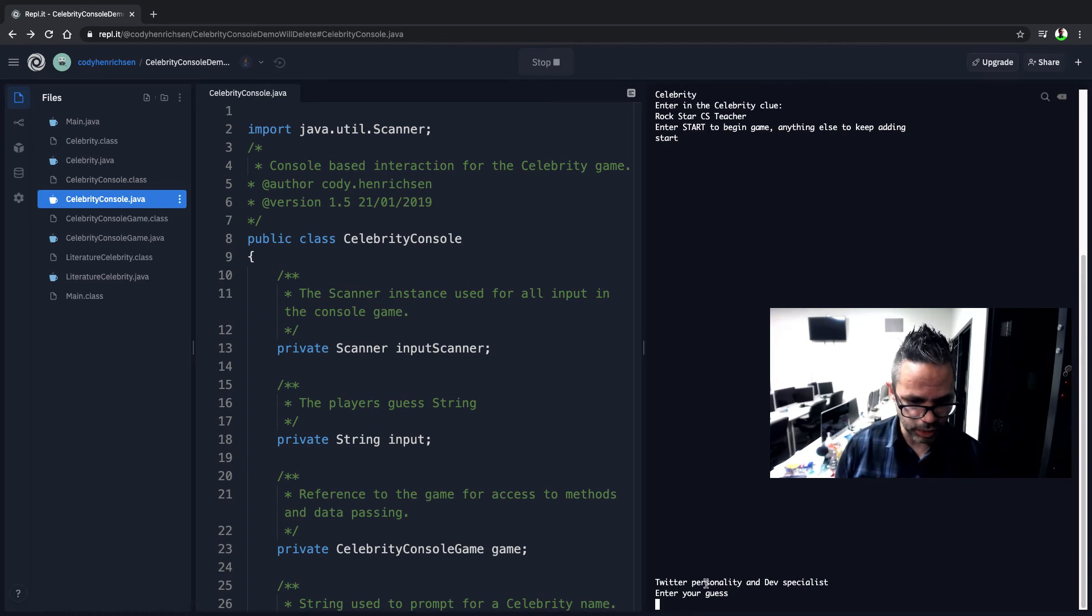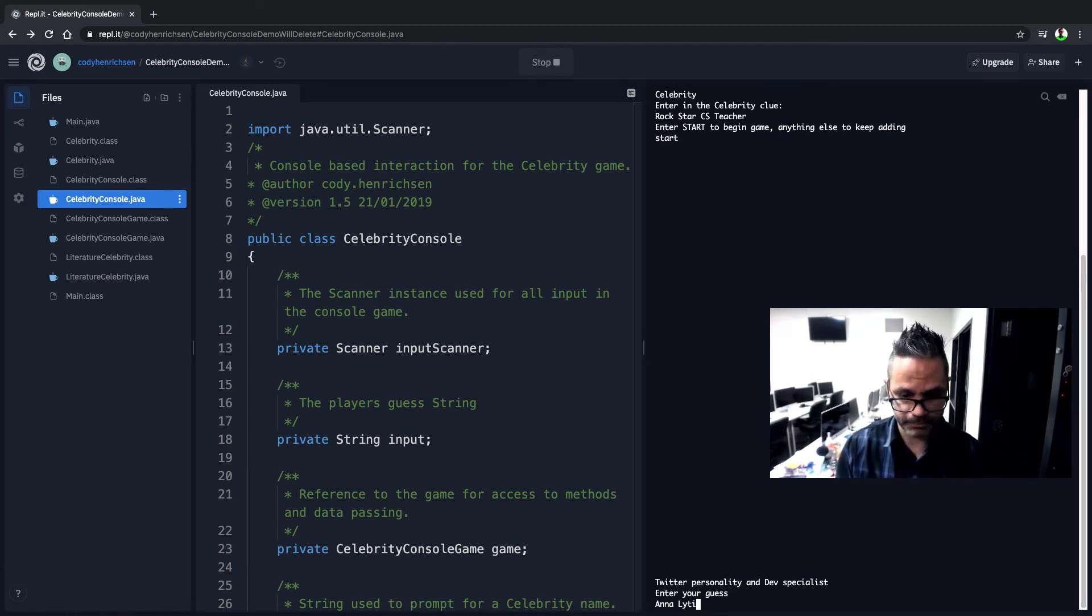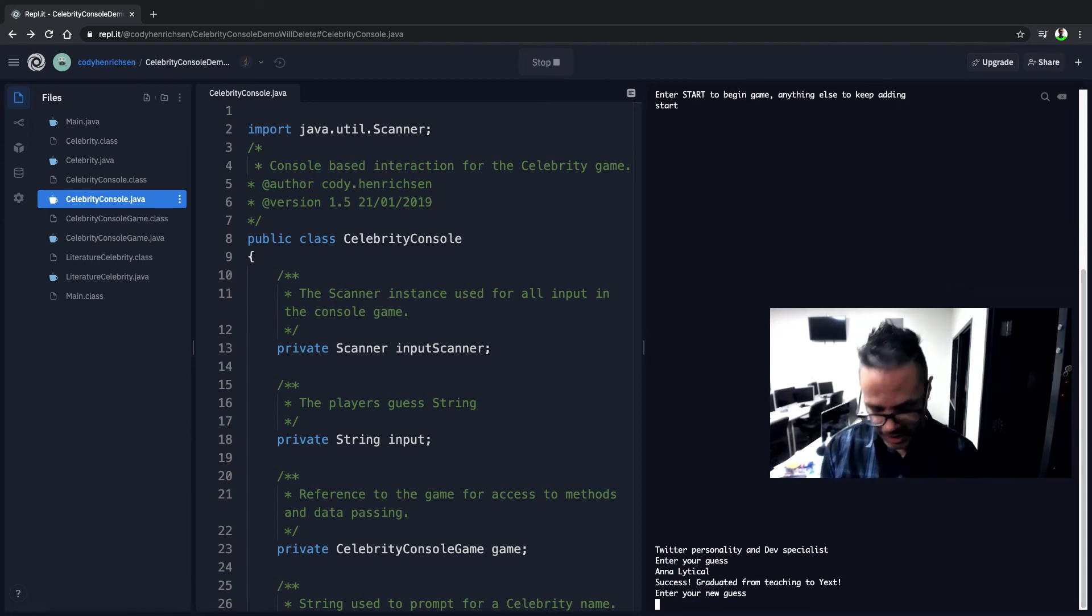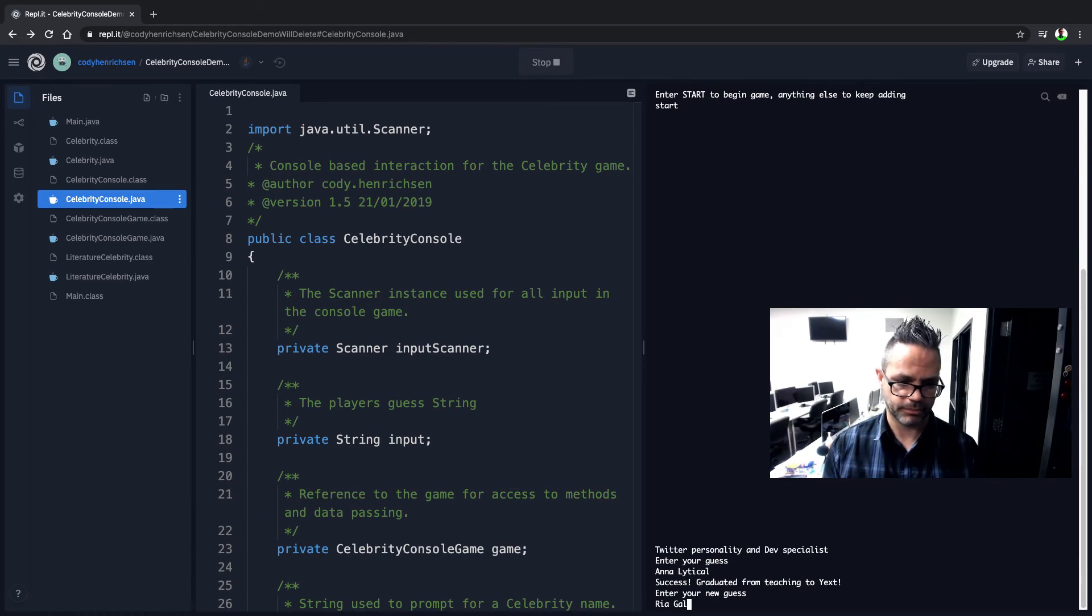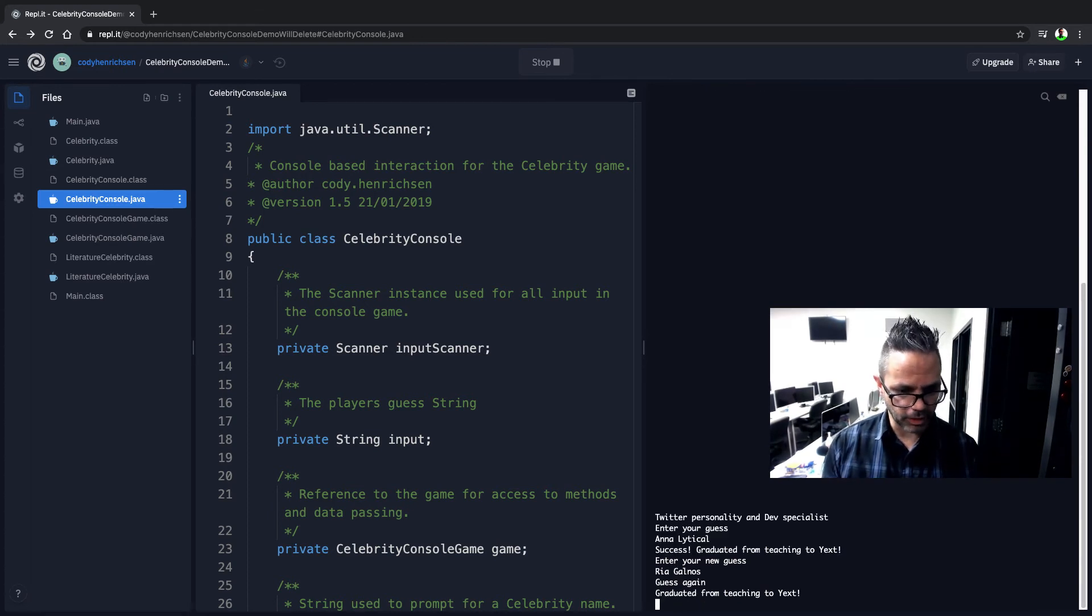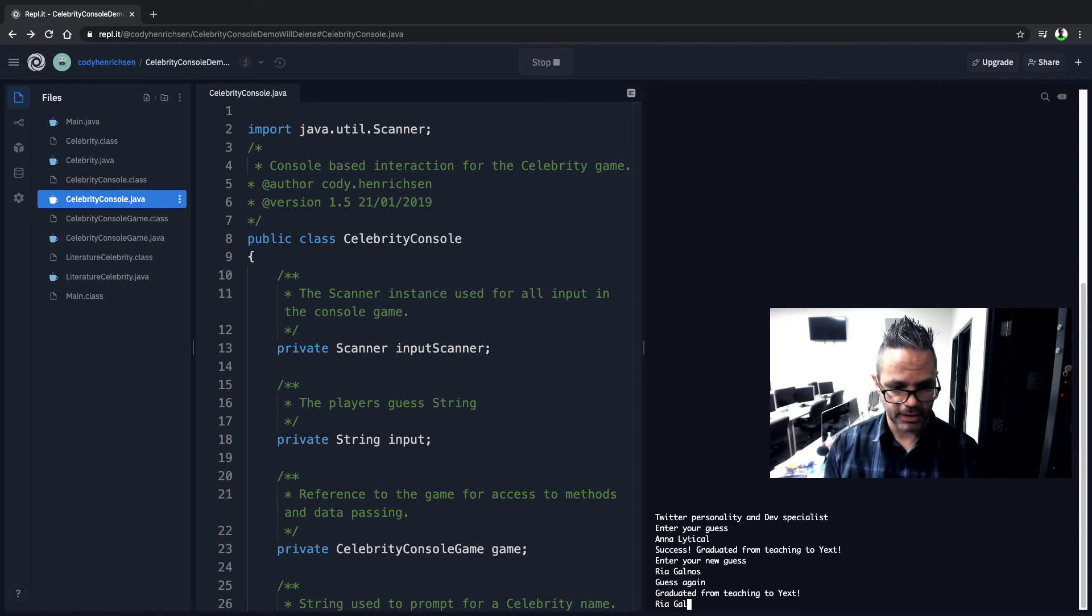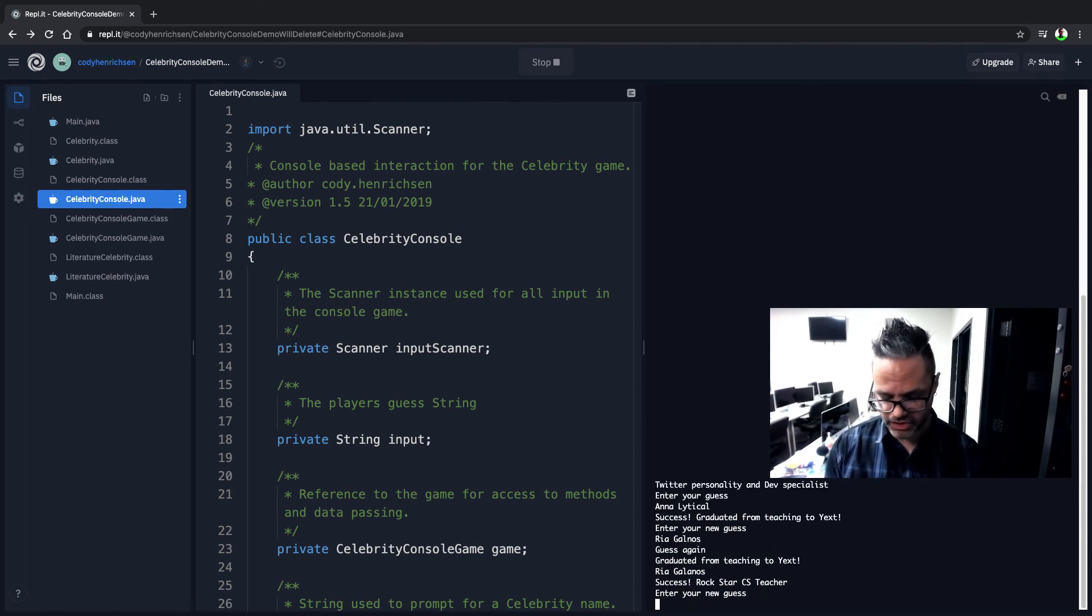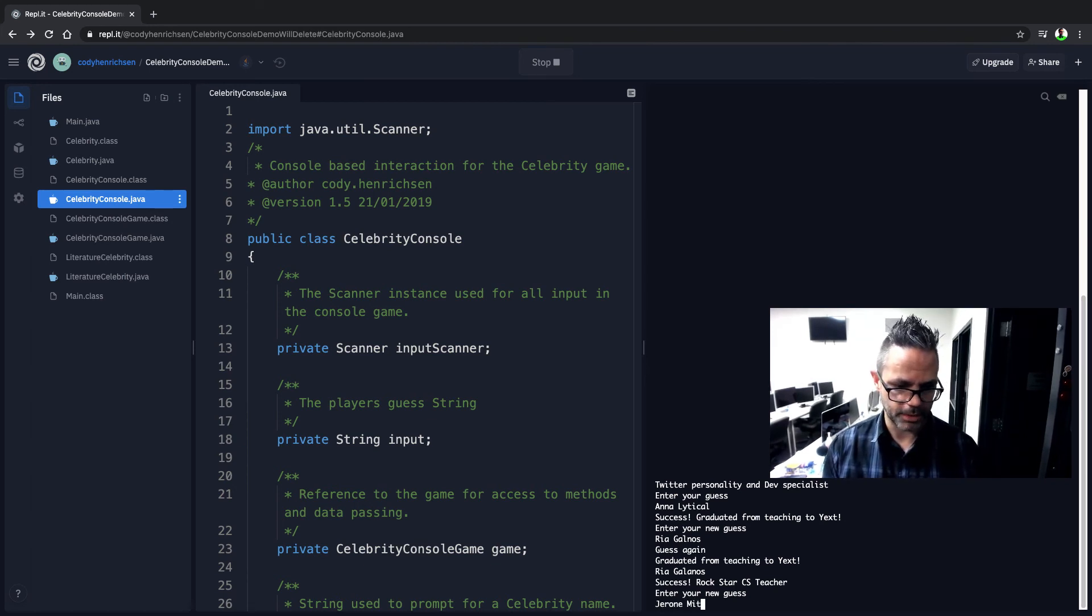And so our guest is Twitter personality and dev specialist. And so that's Analytical. And boom, I graduated from teaching to Yext. And we know that's Ms. Rhea Galanos. But I'll spell it wrong and guess again. So it gives us the same clue. And so Rhea Galanos. And boom, success. Yes, rock star CS teacher. And that's going to be Jerome Mitchell.